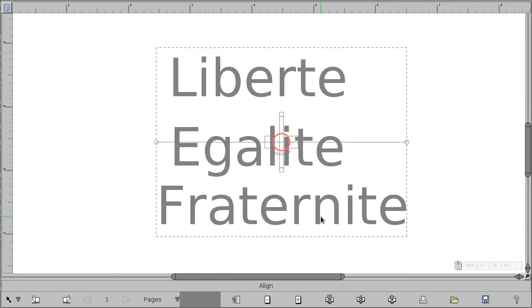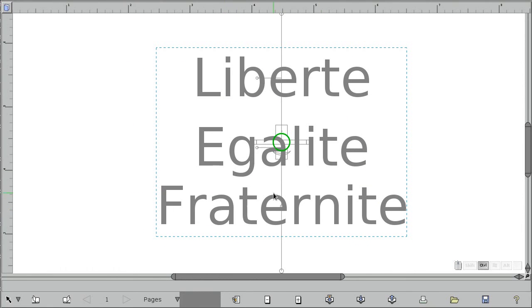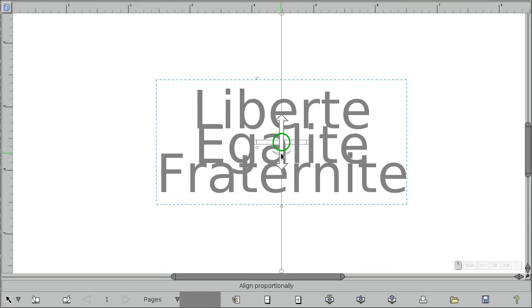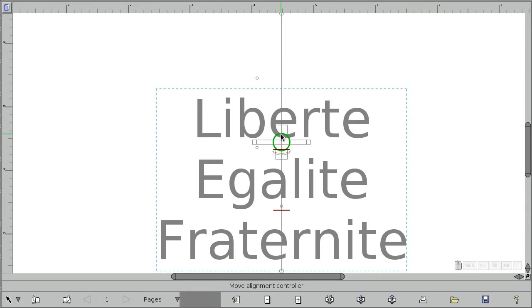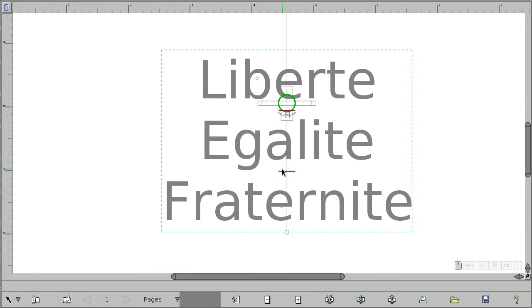I want to center these so use the alignment tool. And let's tighten them up a little.